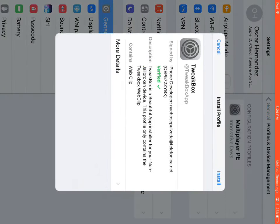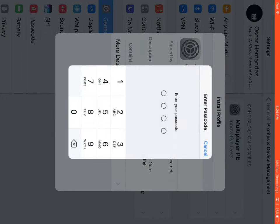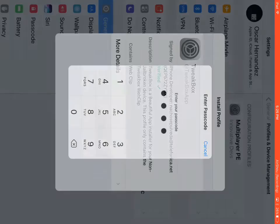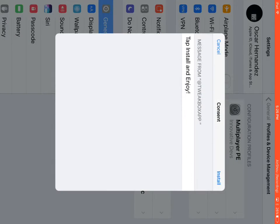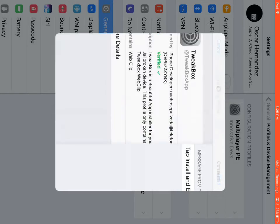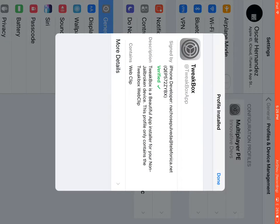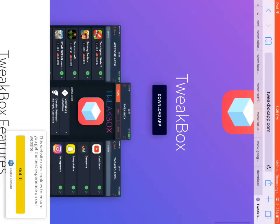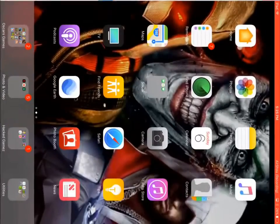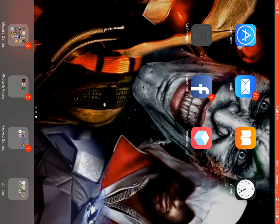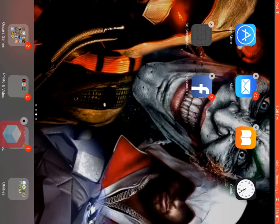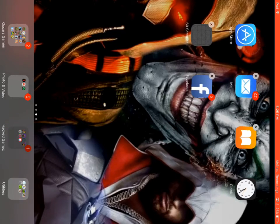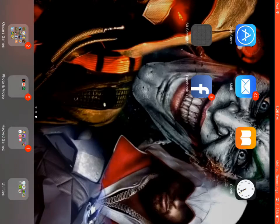In general settings, you just press install, enter your password, and then install. And then just press done. There you go, just exit, and then you should just see TweakBox.